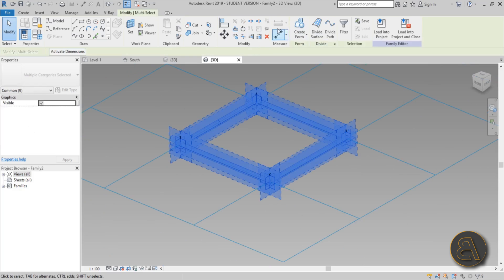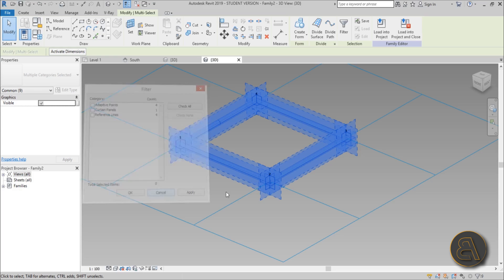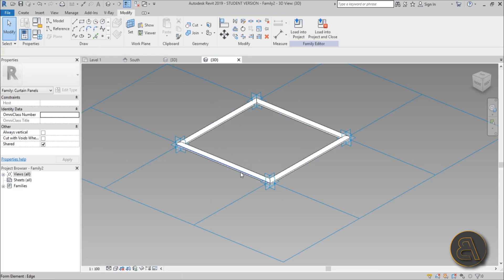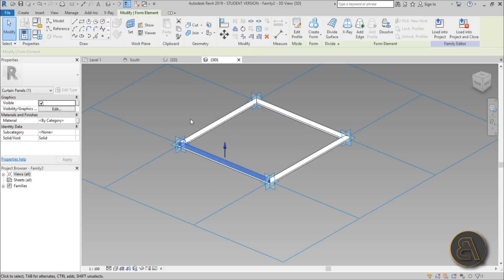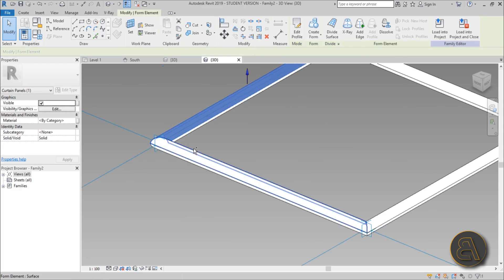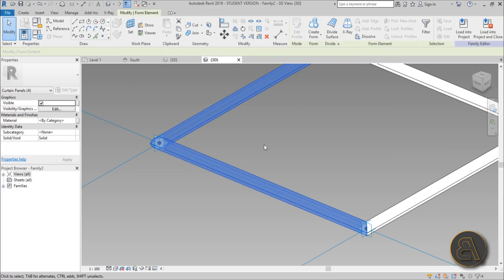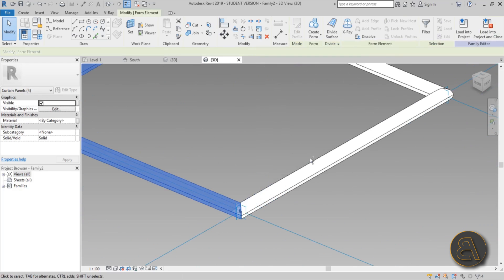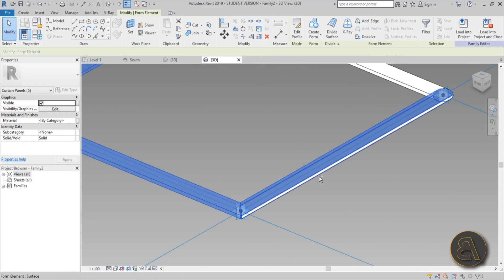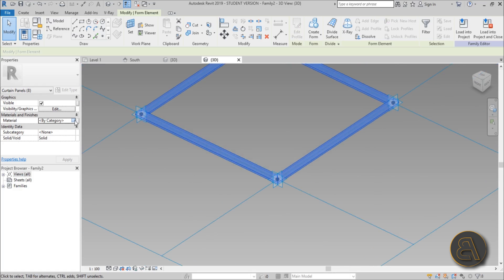Now select the whole thing, go to filter, check none, curtain panels. Let's see how do we select the geometry. Okay, so that's what you want to select. So you just select the geometry. Yeah I guess you have to do it like this. You can't go through the filter for some reason. But anyway you just select the whole geometry.